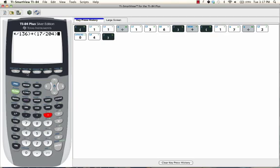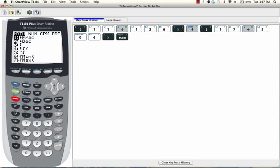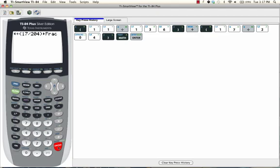Now, what we're going to do is press math, enter, enter. And there's your answer, 67 over 408.